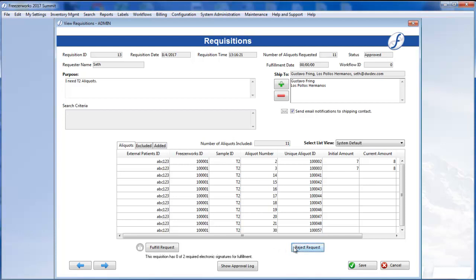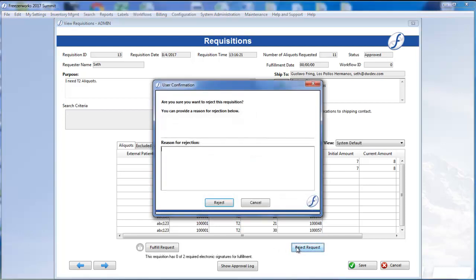So, I'll click Reject Request, and a confirmation will appear where we can provide a reason for the rejection. For my example, a higher priority request has come in for the same aliquots.